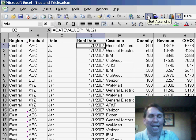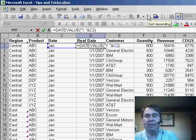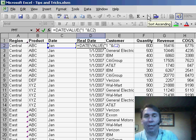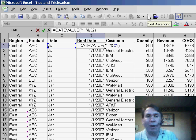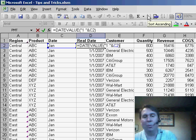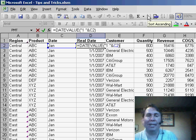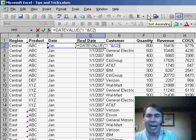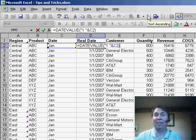Again, that's the DATEVALUE function and instead of just using the word January or J-A-N, append a 1 before it using the concatenation character. So quote 1 space quote ampersand C2 and Excel can accurately convert those to dates. Hey, thanks for stopping by.